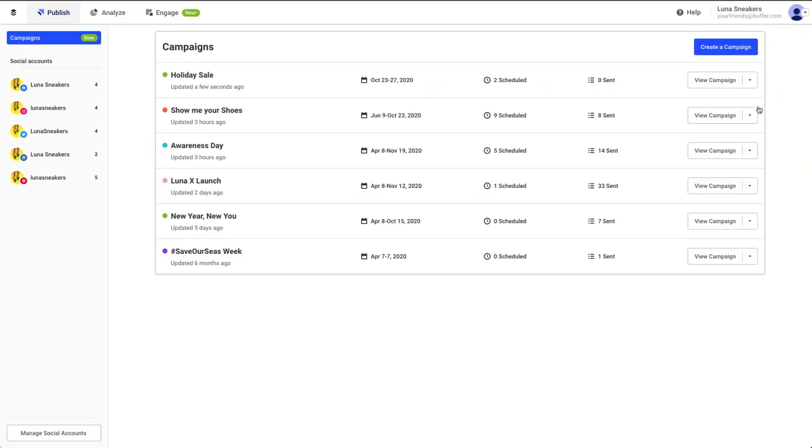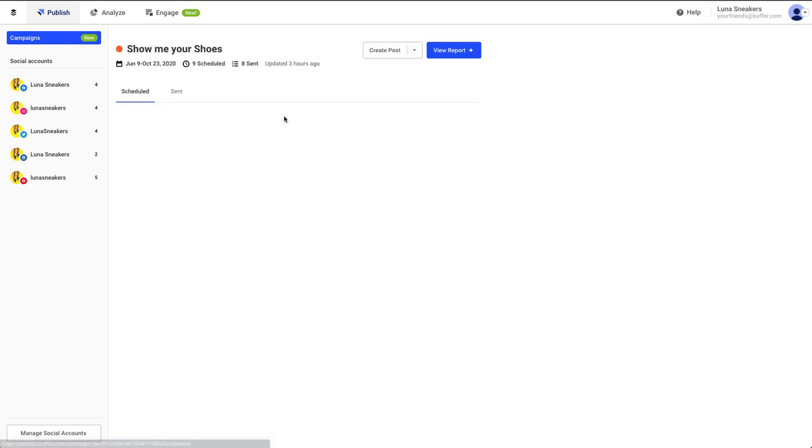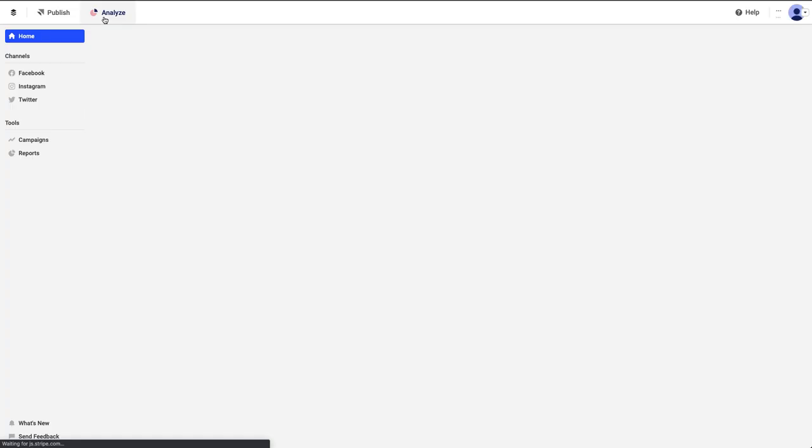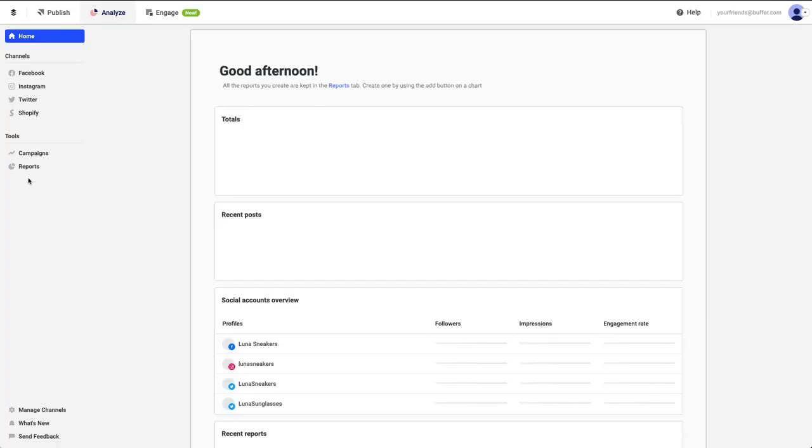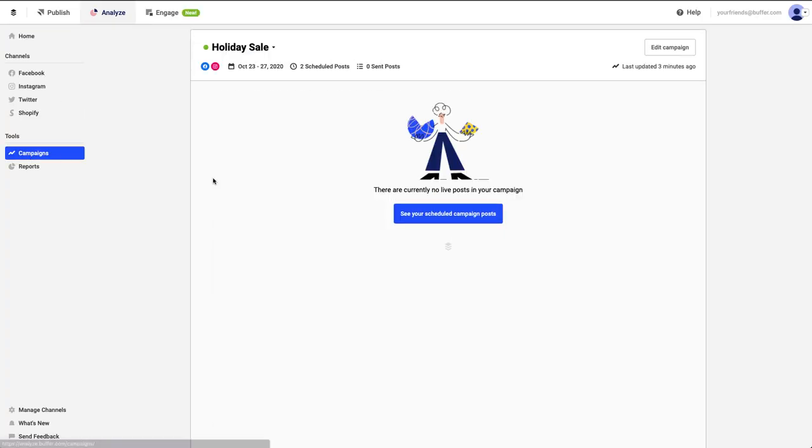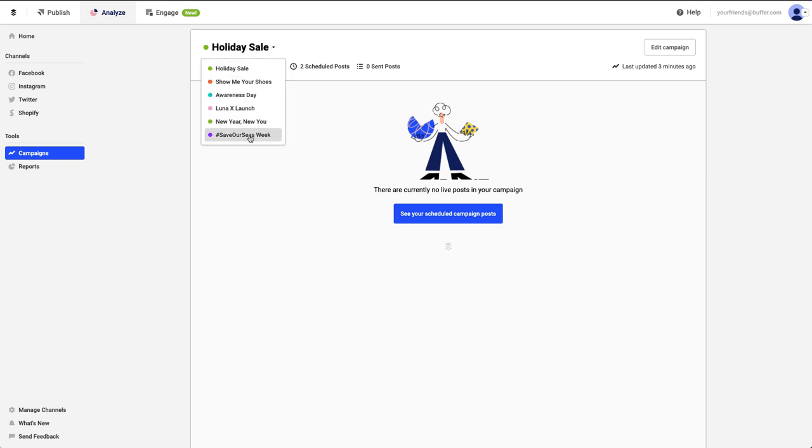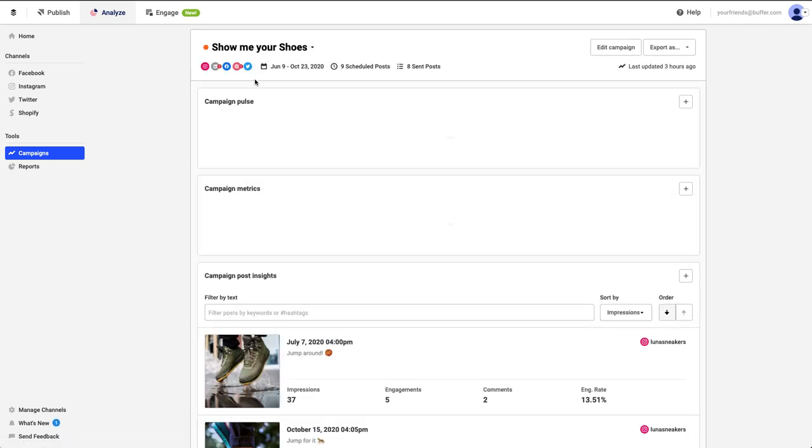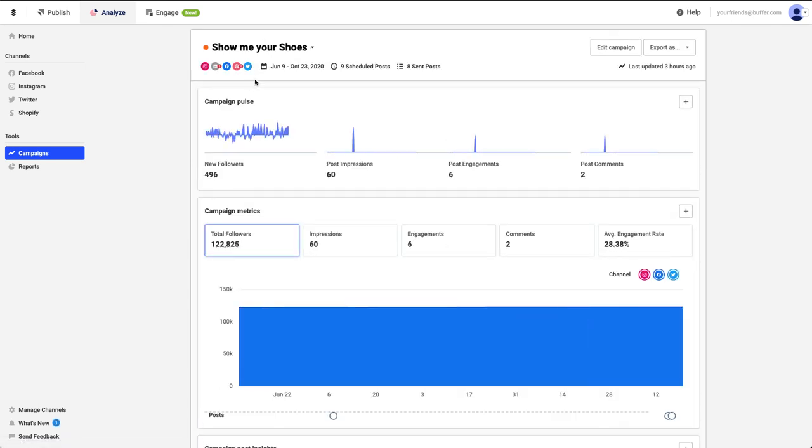You can access your campaign report by clicking View Report, either from the campaign's list or from the campaign itself. You can also go directly into the Analytics area by clicking on Analyze at the top of your Buffer Dashboard and then clicking on Campaigns. From there, you'll be able to see how your campaign is performing and make informed adjustments if needed. Just as a reminder, in order to access Analyze, you will need to either have an Analyze subscription or be on a free trial.